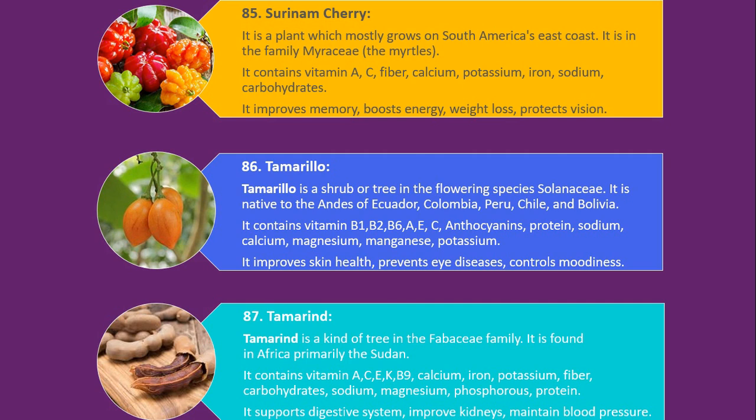Number 87. Tamarind. Tamarind is a kind of tree in the Fabaceae family. It is found in Africa, primarily the Sudan. It contains vitamin A, C, E, K, B9, calcium, iron, potassium, fiber, carbohydrates, sodium, magnesium, phosphorus and protein. It supports the digestive system, improves kidneys, and maintains blood pressure.